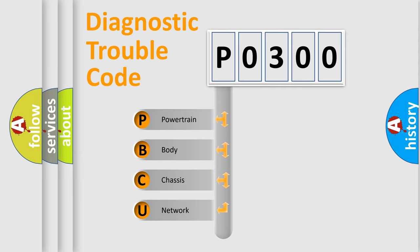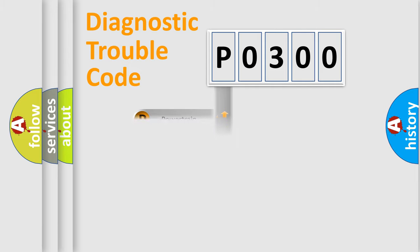We divide the electric system of the automobile into four basic units: Powertrain, Body, Chassis, and Network.